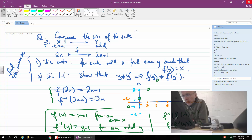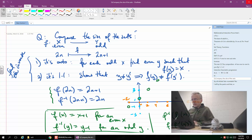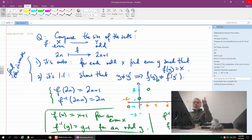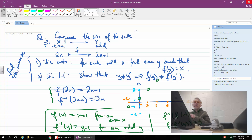It appears that we are getting three main classes of sets so far: finite — they all vary in size but behave very similarly — then countable, and then possibly, what I've been suggesting, there are uncountable sets.